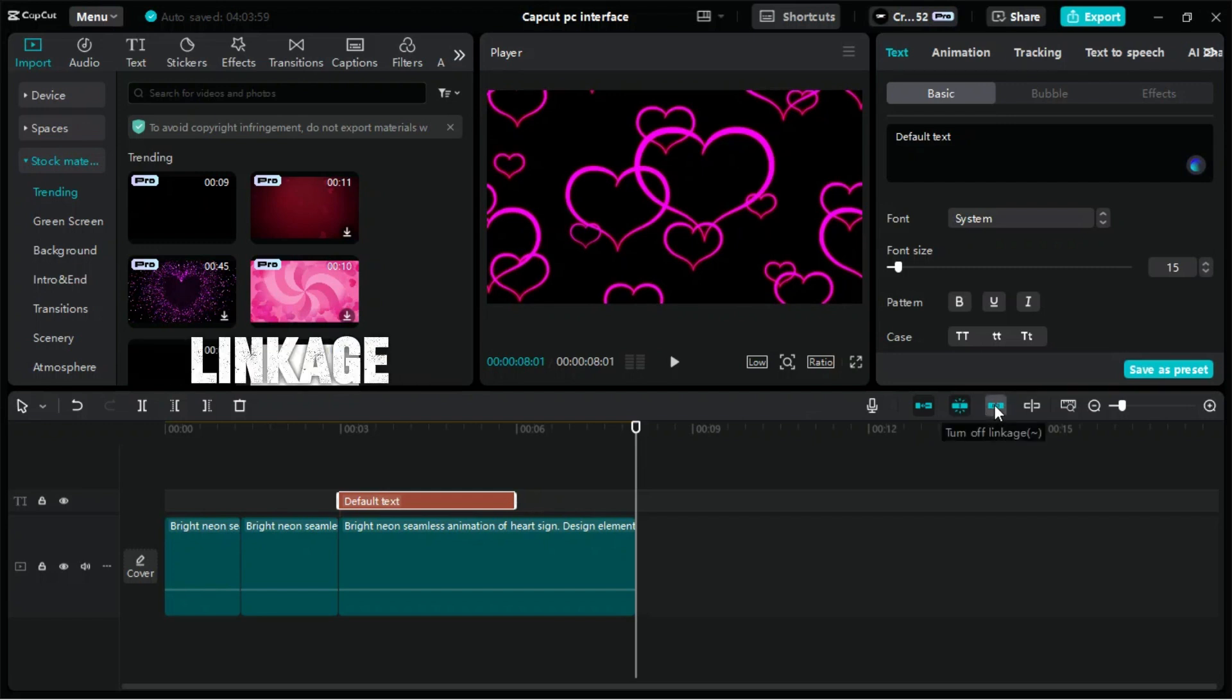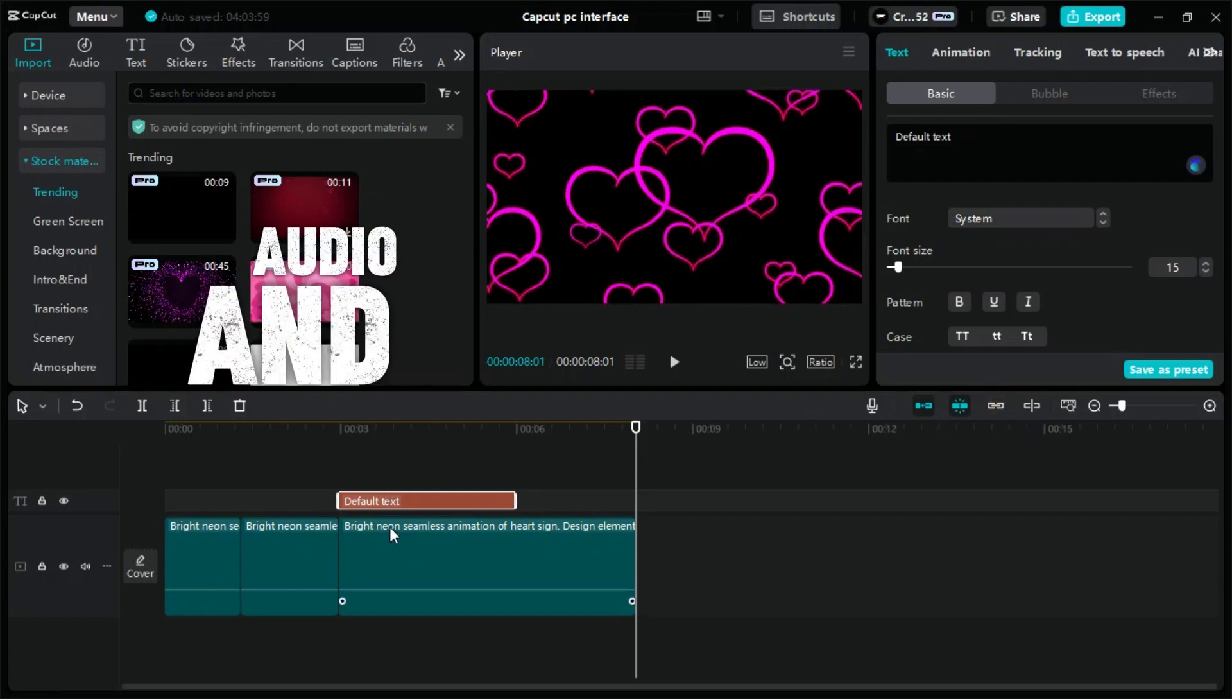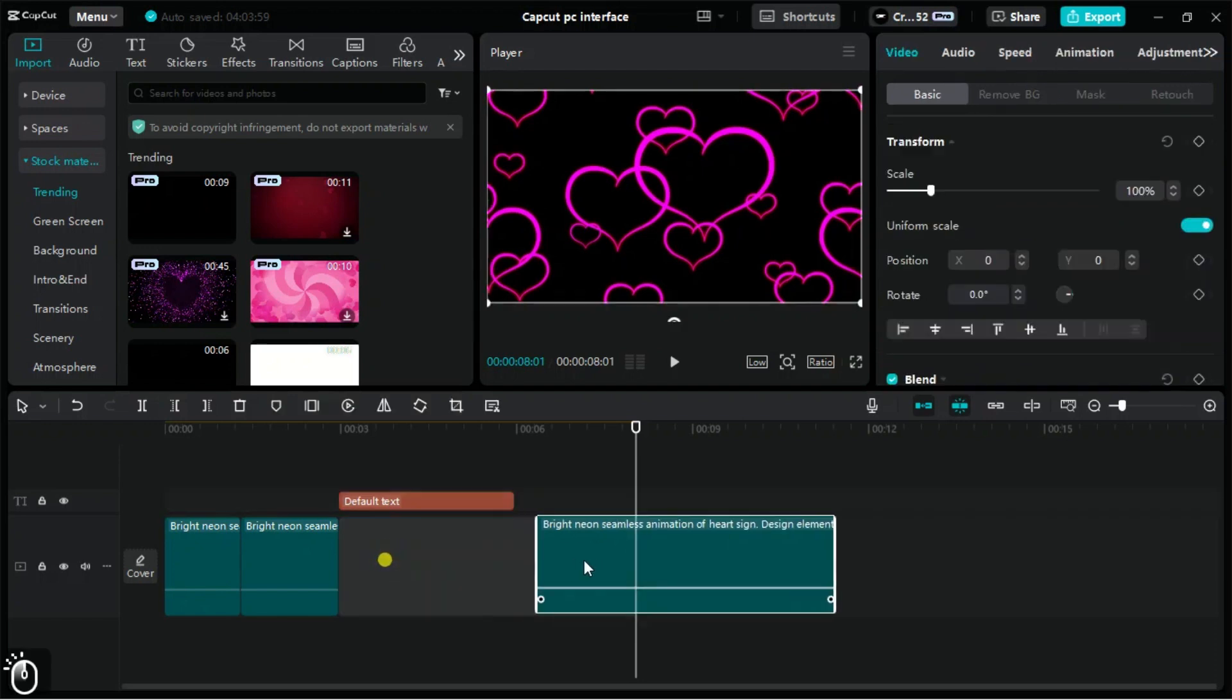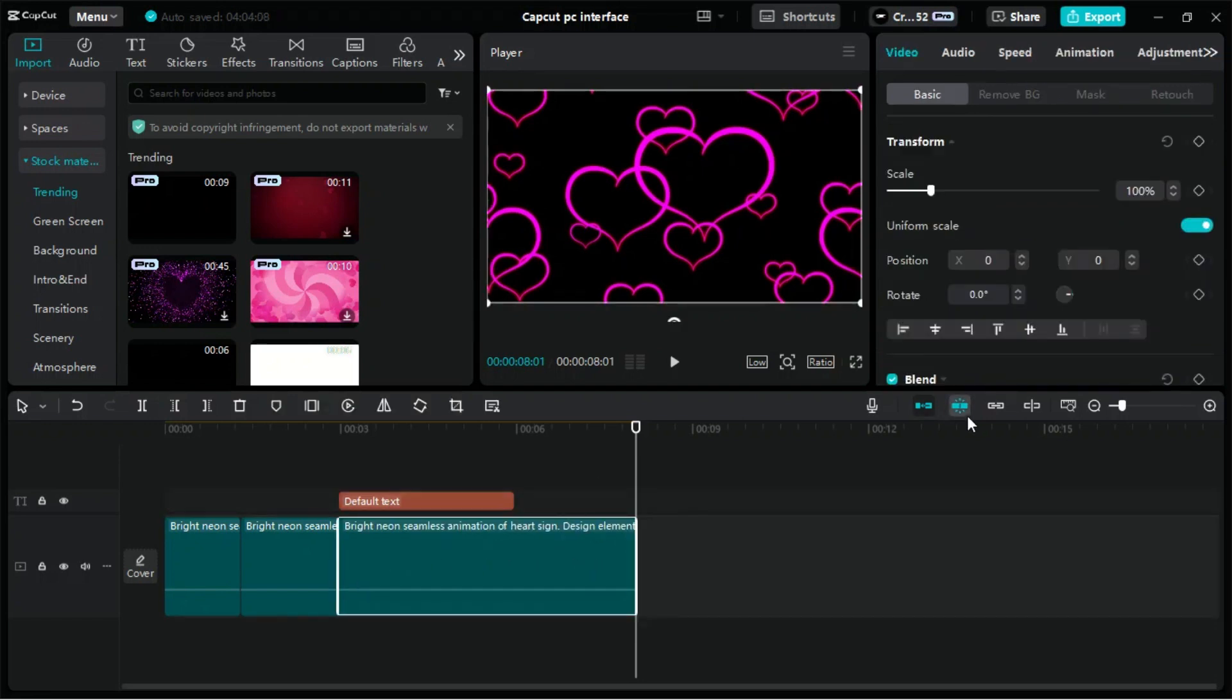Turning off Linkage disables the linking between audio and video clips, allowing you to move and edit audio and video tracks independently without affecting each other.